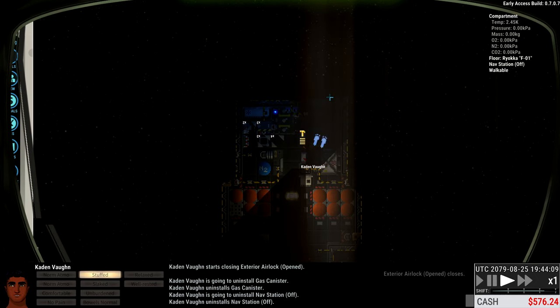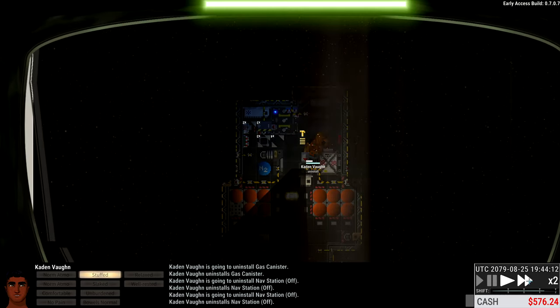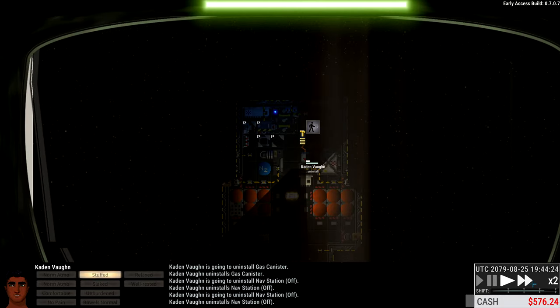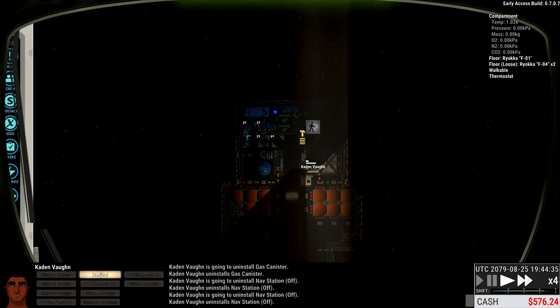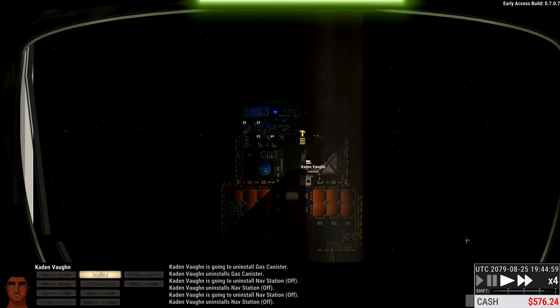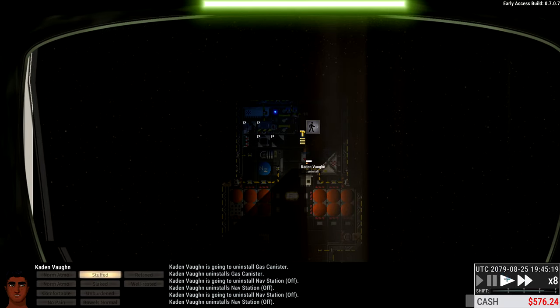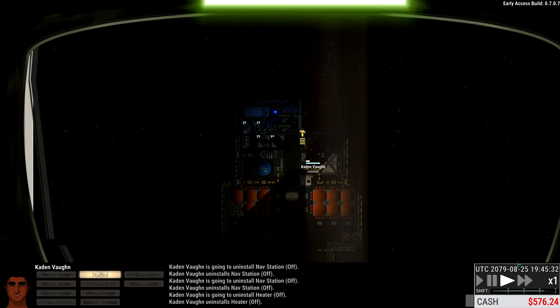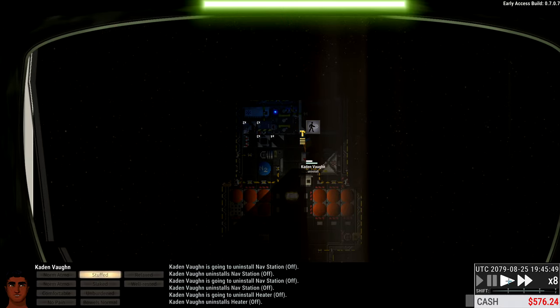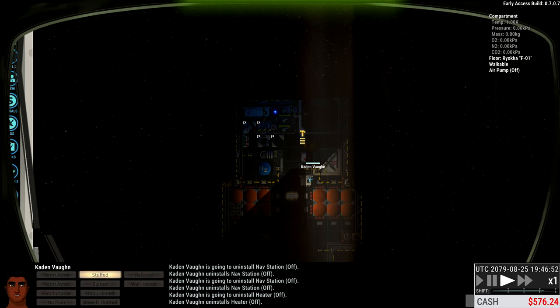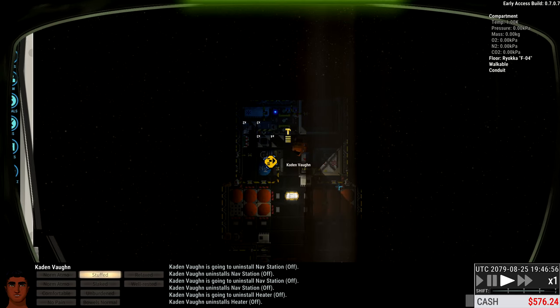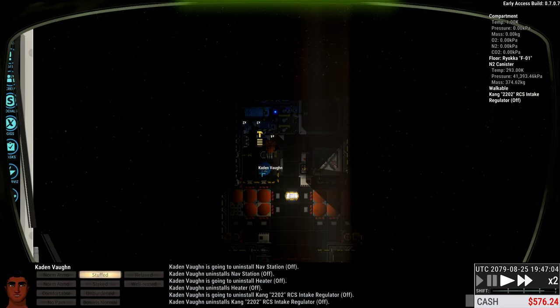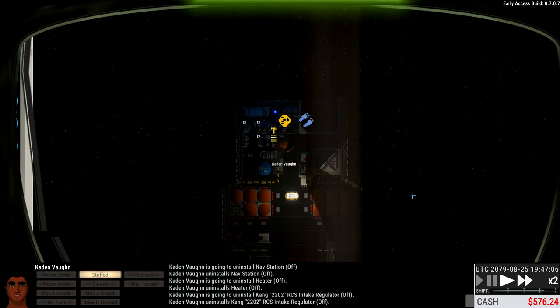Uninstall the nav station. Whoops. Uninstall that. That is correct. And then we'll start uninstalling these batteries, the rest of this stuff, and just bring it onto our ship. I don't see any chests here, unfortunately.